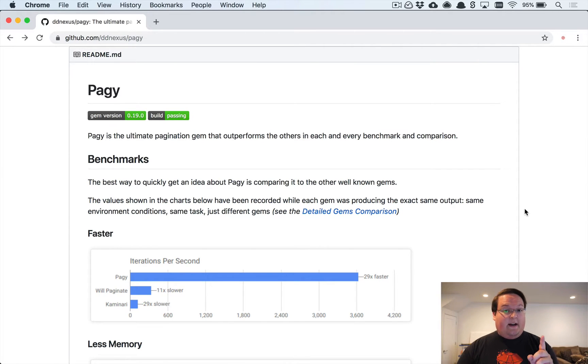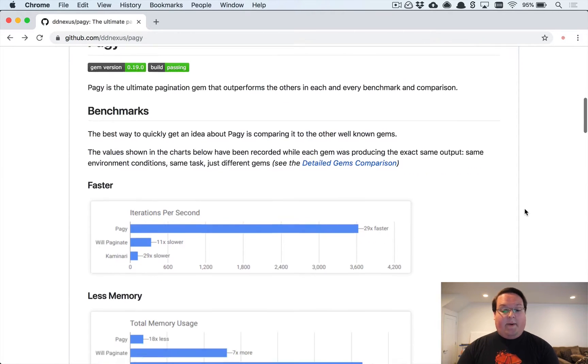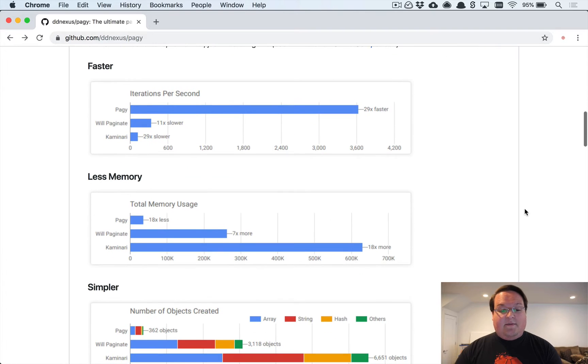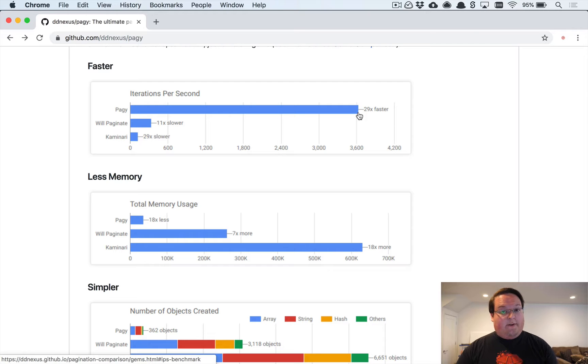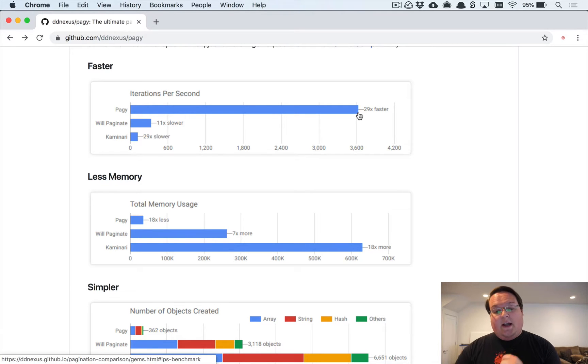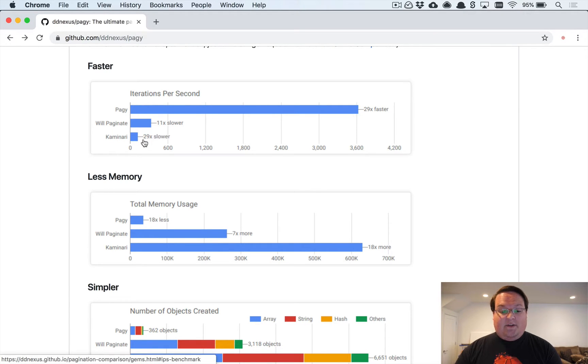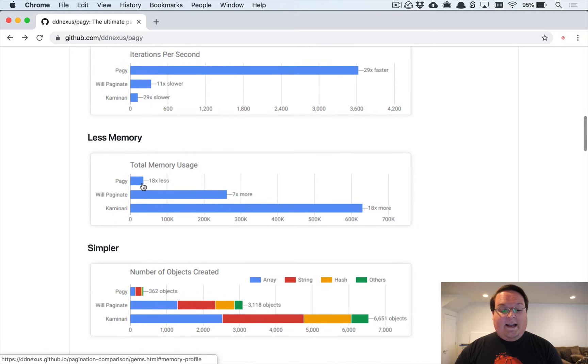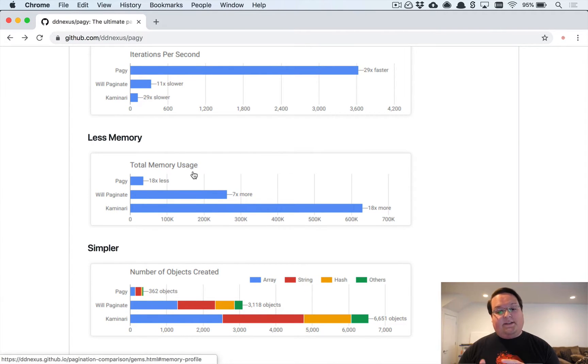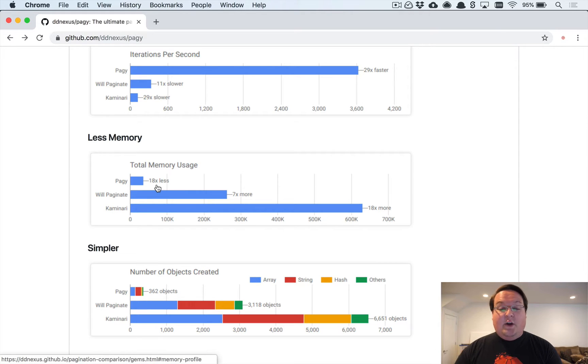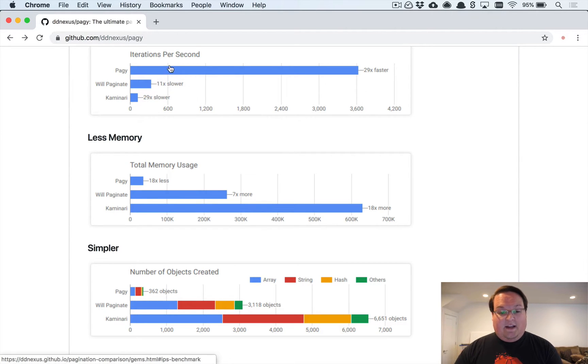The reason I wanted to talk about Pagy is because of these benchmarks. It claims that it's about 29 times faster than Kaminari and 18 times less memory usage than Kaminari as well. Will Paginate sits in the middle, which is a huge improvement even on Will Paginate.